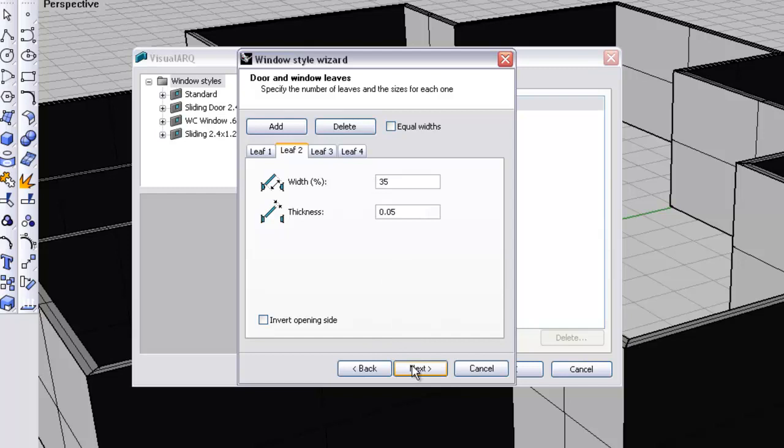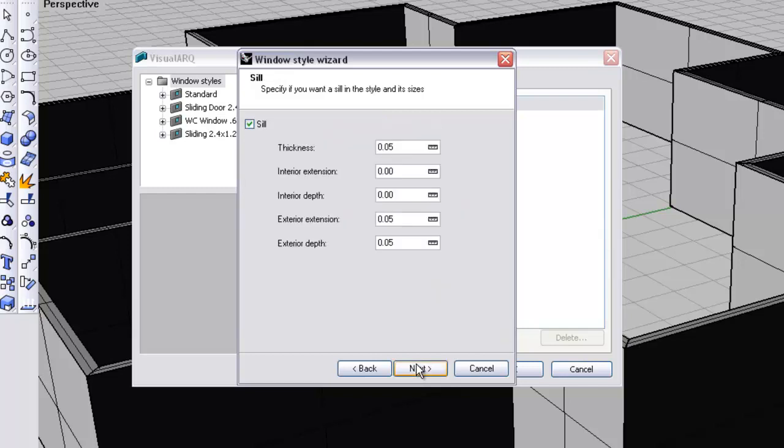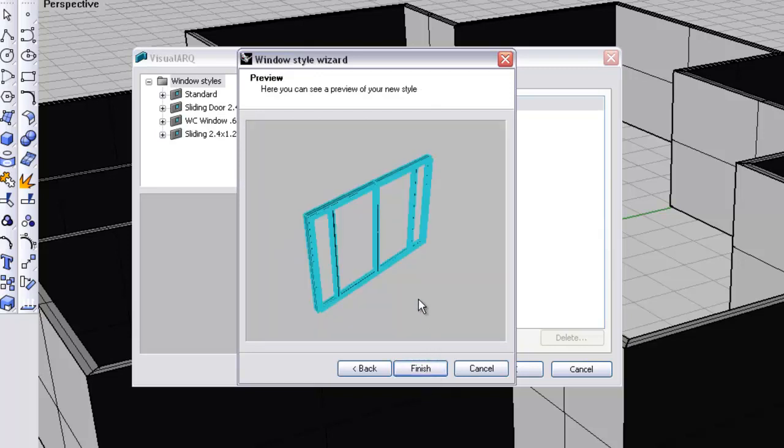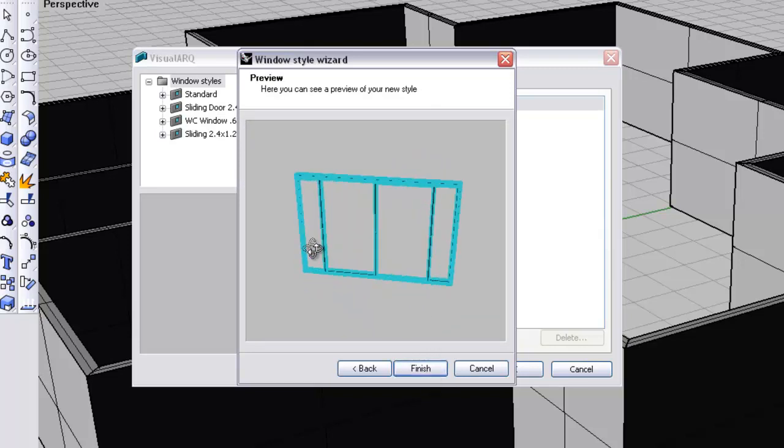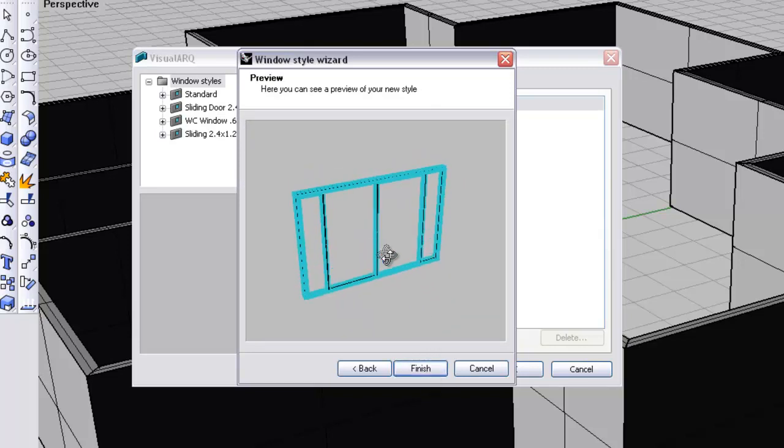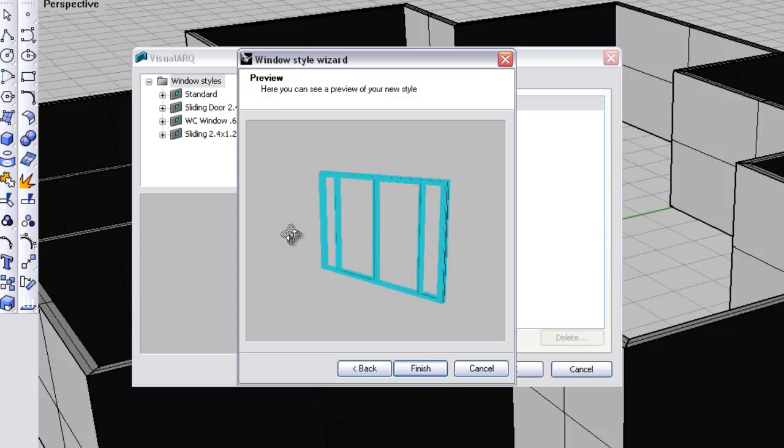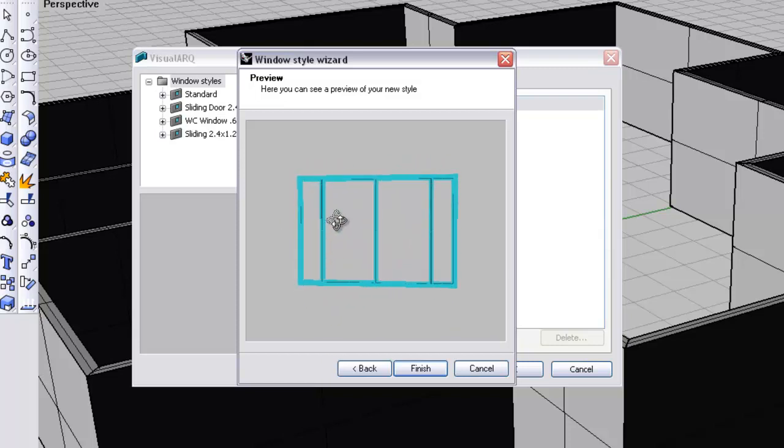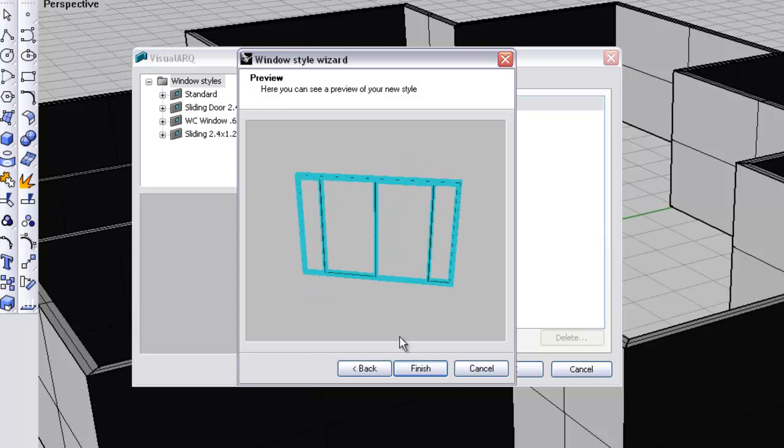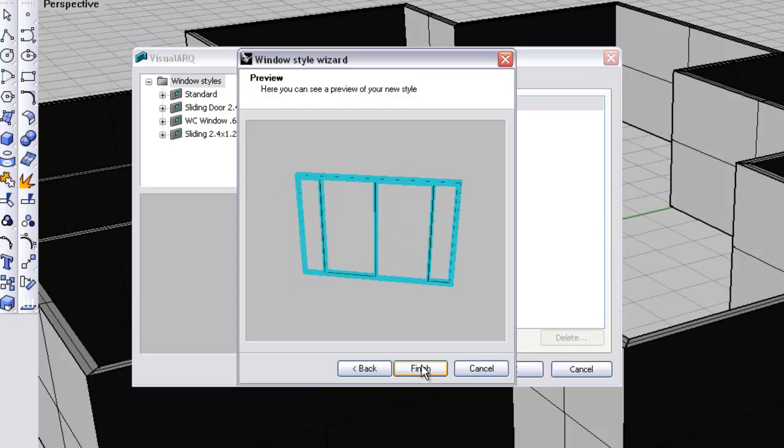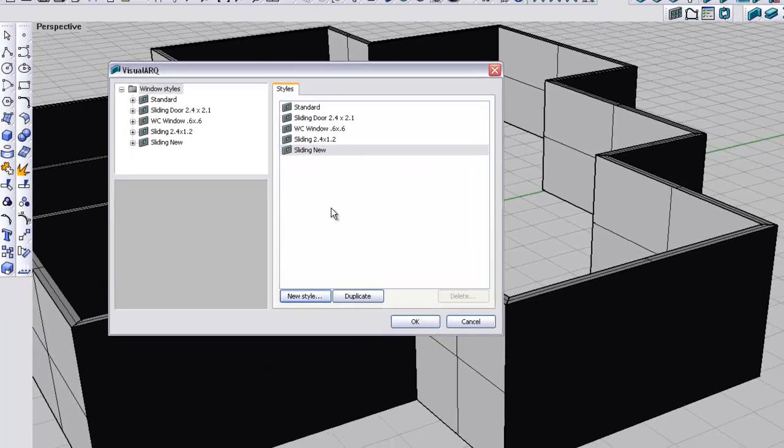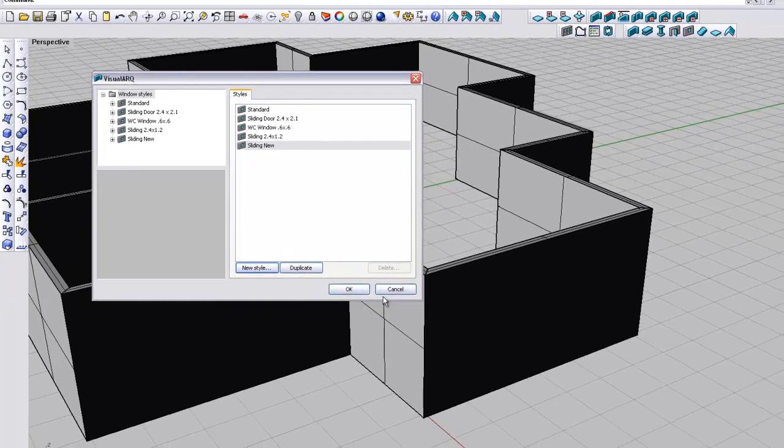Click next. Sill will keep as standard, keep them as custom blocks, and you can see now we are going to end up with a sliding door that has two side lights on either side. Click finish and we will call it sliding new.